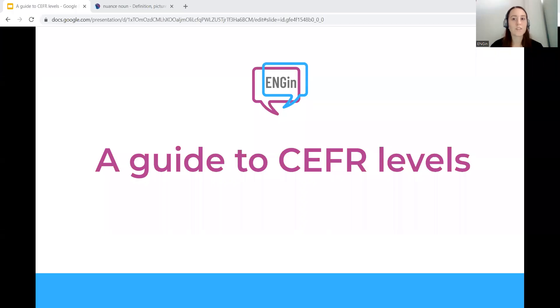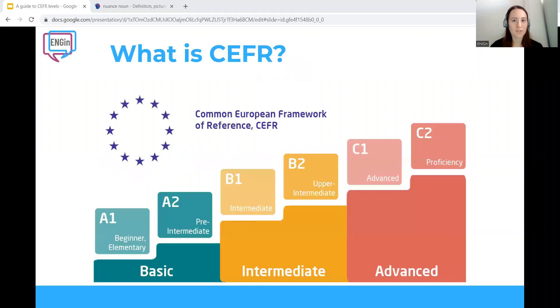In this video, we're going to tell you about CEFR levels. As a language learner, you may have heard of the Common European Framework of Reference for Languages. But what is it and why do we need it?